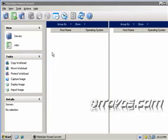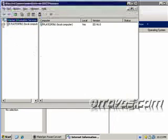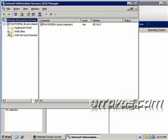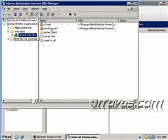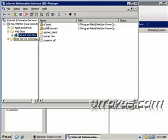We can take a look at it, I'll just open up IIS. We can see there's two virtual directories here, PowerConvert and OFXWeb. And this is really what makes up the PowerConvert server.